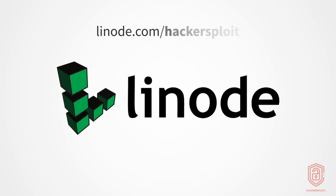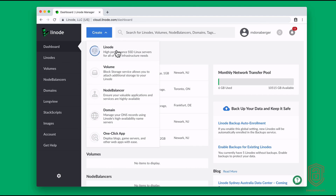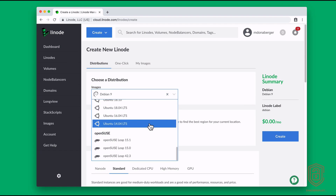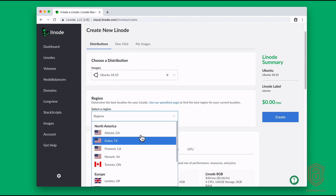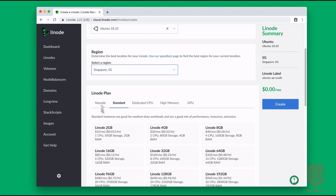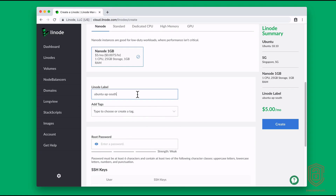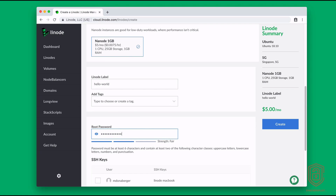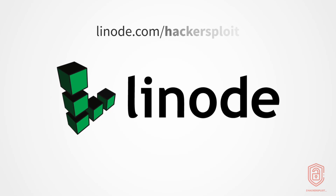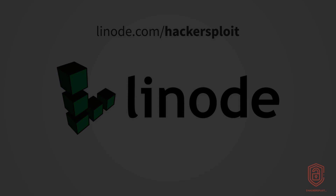This series is sponsored by Linode. Linode provides virtual servers that make it easy and affordable to host your own app, site or project in the cloud. Whether you're a Linux power user or just a beginner, you can use Linode. You can start from scratch and fully customize your server, or use Linode's one-click apps to deploy game servers, WordPress websites, personal VPNs and much more. You can even upload and run your own image. Get $20 free on your new Linode account with the code HACKERSPLOYT20 or by clicking the link in the description at linode.com/HACKERSPLOYT.